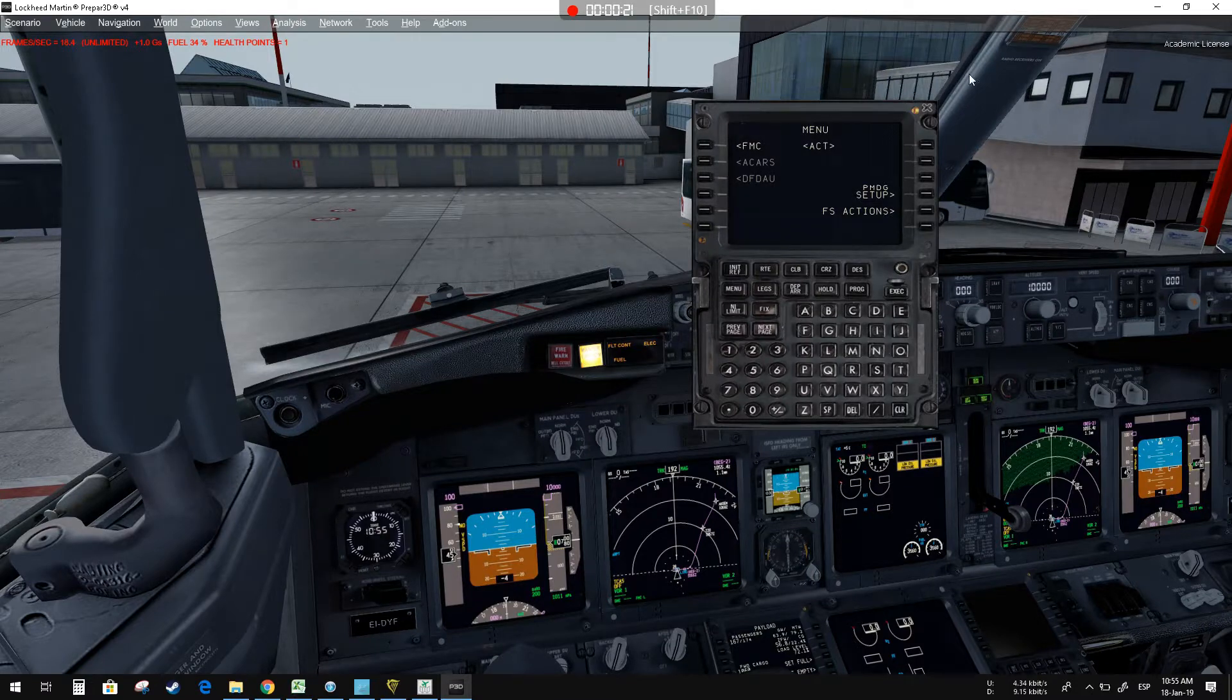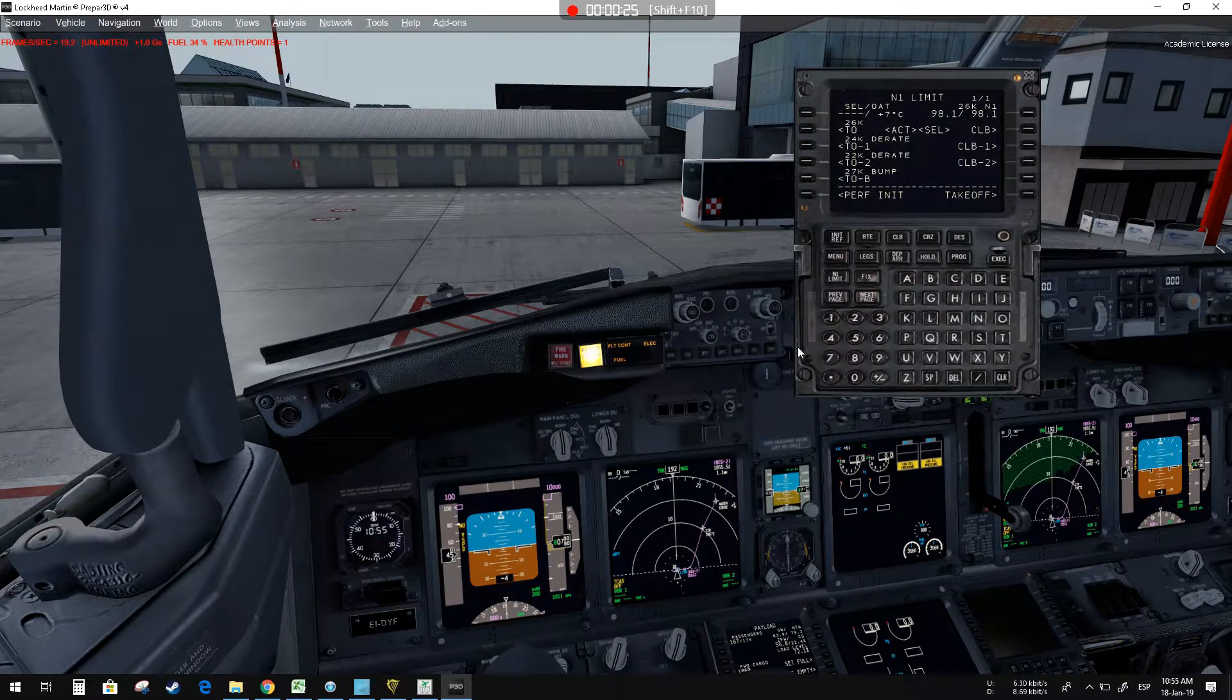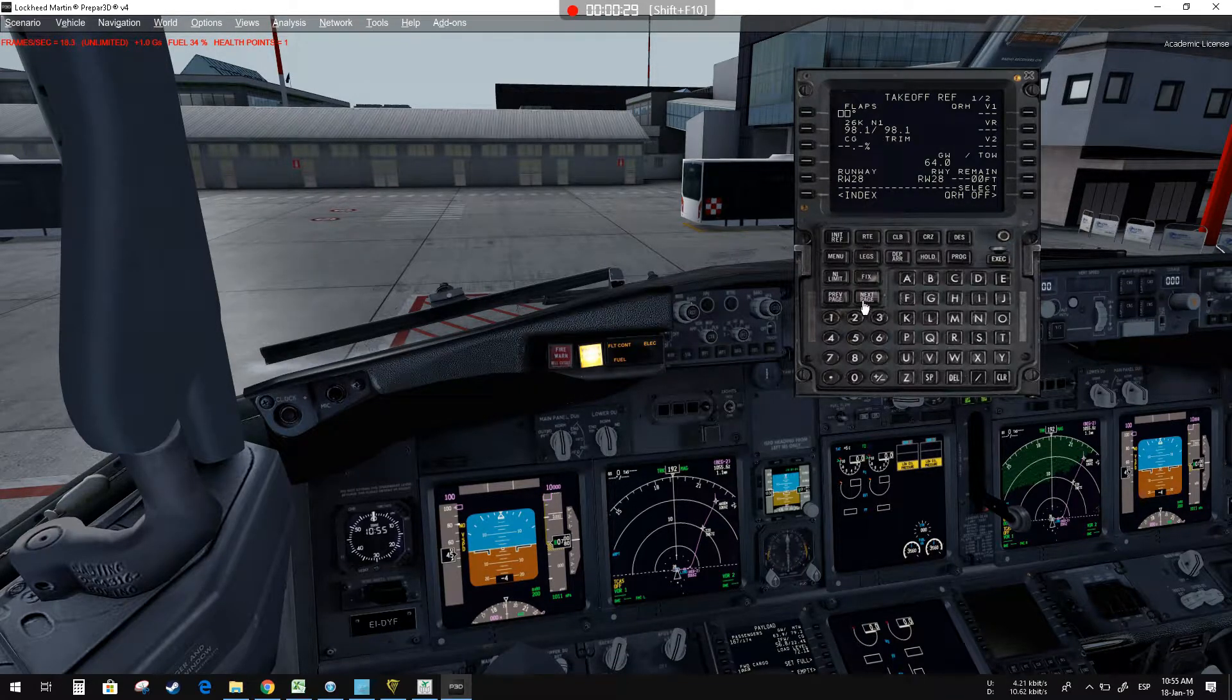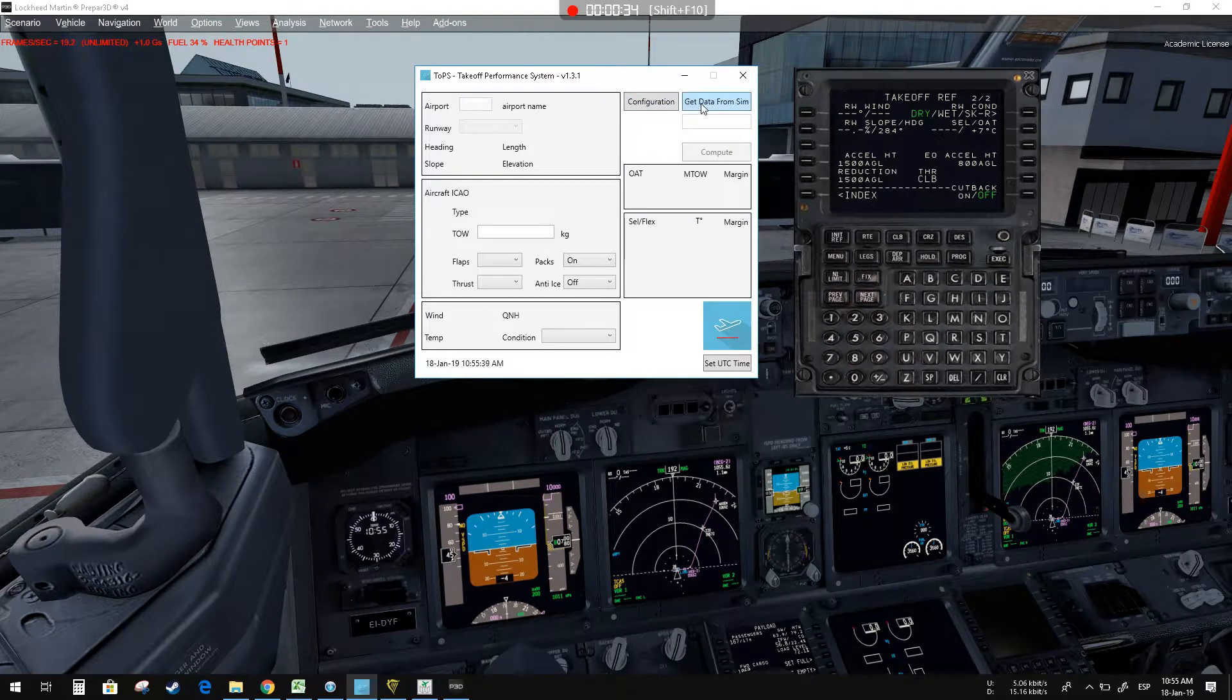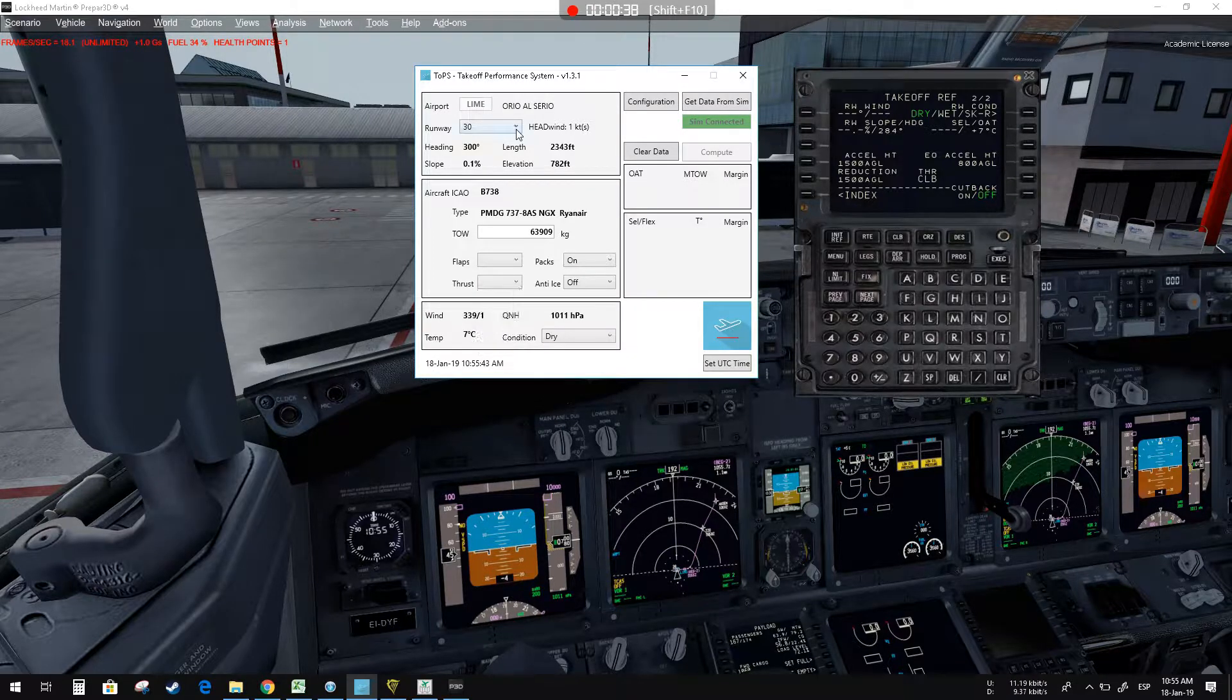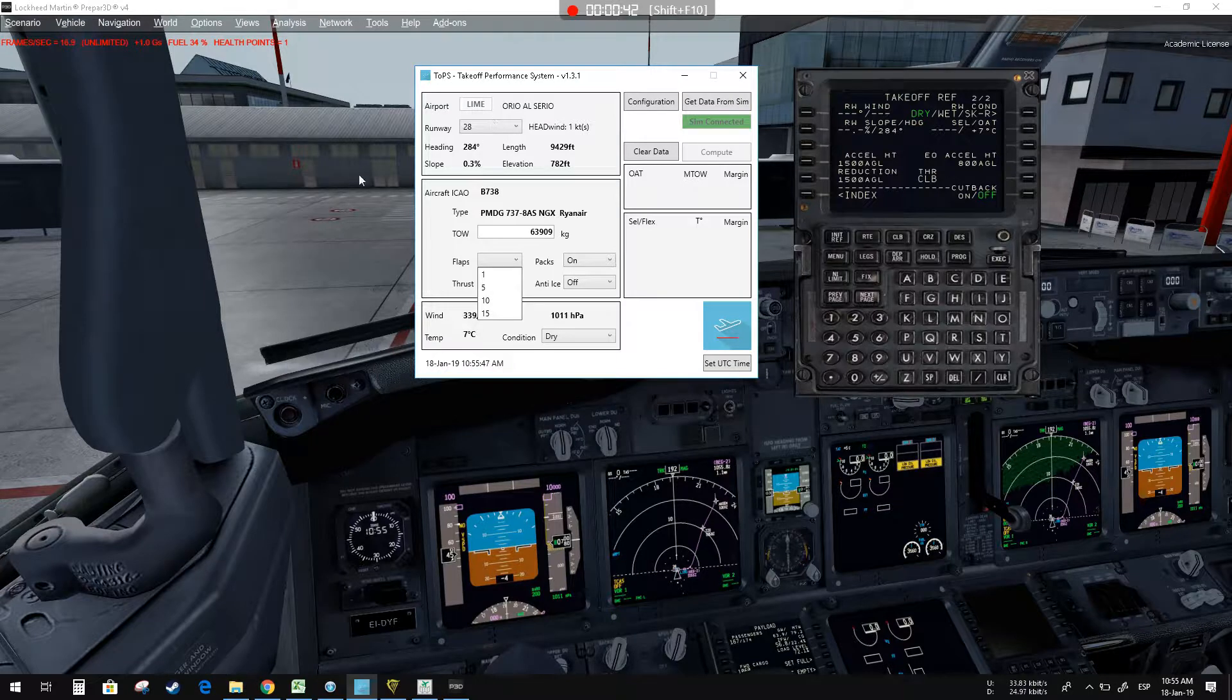This is called the takeoff reference system. This one is very simple. This is the page - this application page is the page that you use next in takeoff. You can open the application and get data.